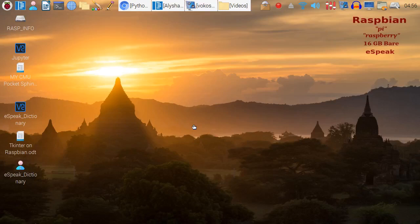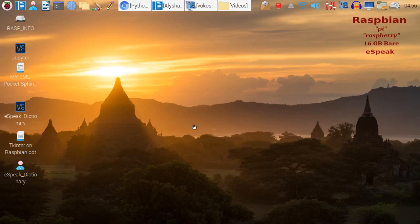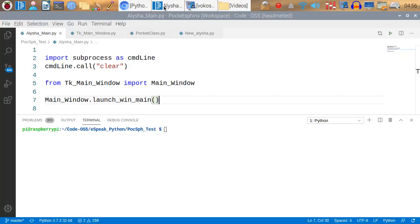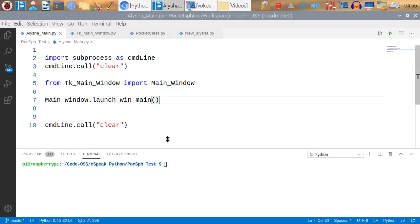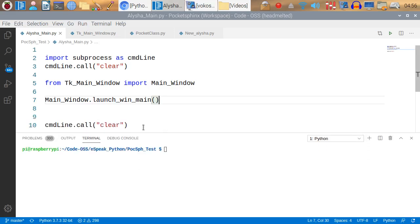This is just a quick video to show you where I'm currently at with Pocket Sphinx and eSpeak. Here is the updated version of the program.